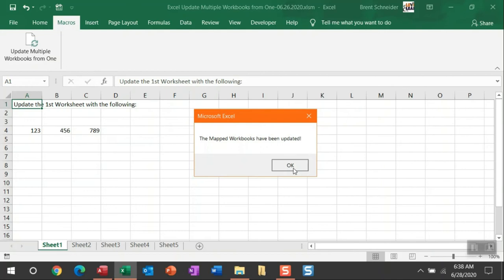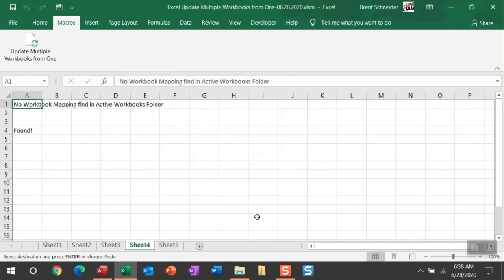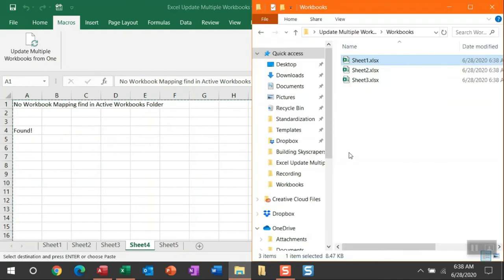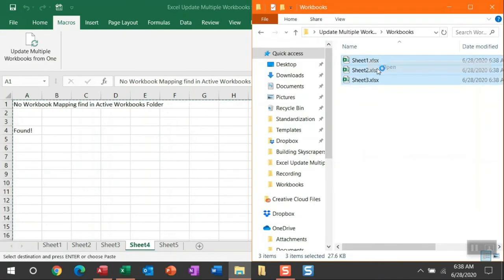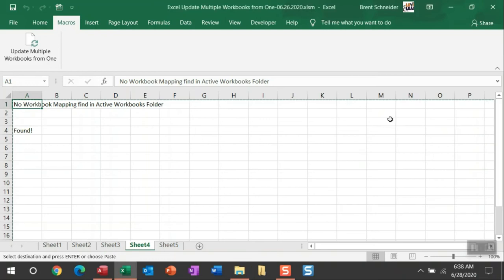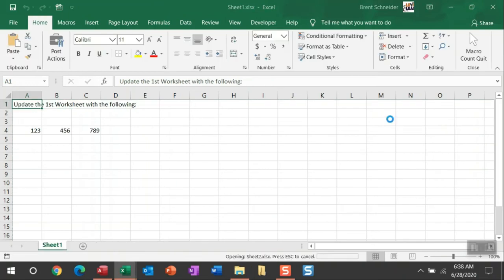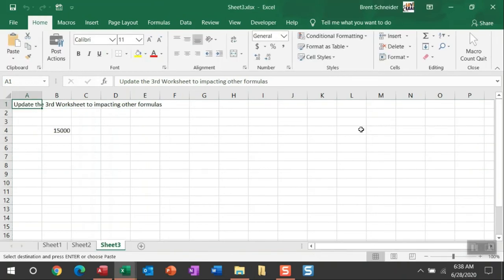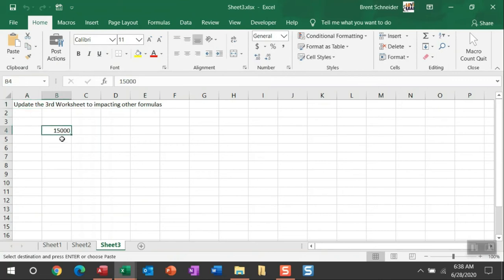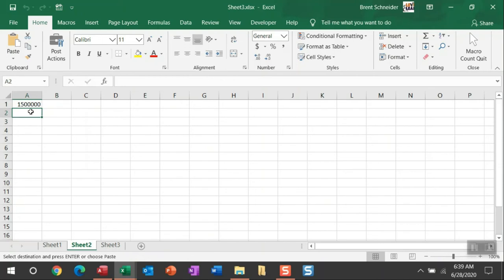So let me show you them. You can see this is sheet three and I updated this number here, and this also impacts the formulas that are referencing it as well.